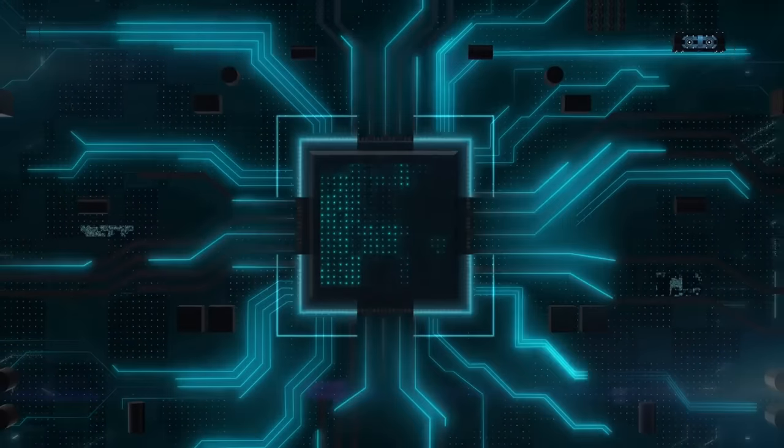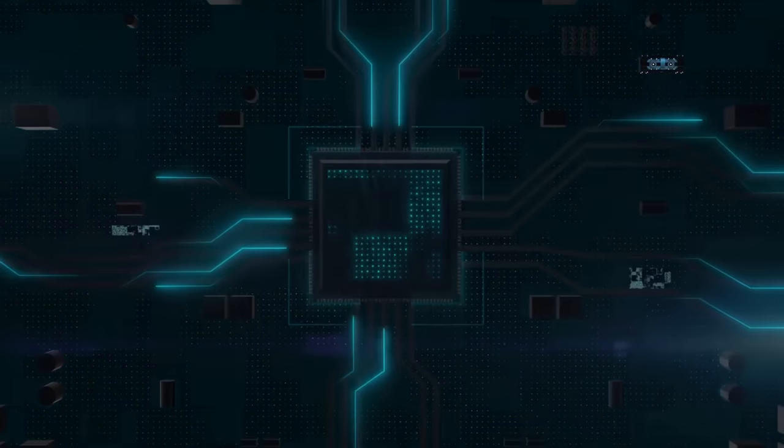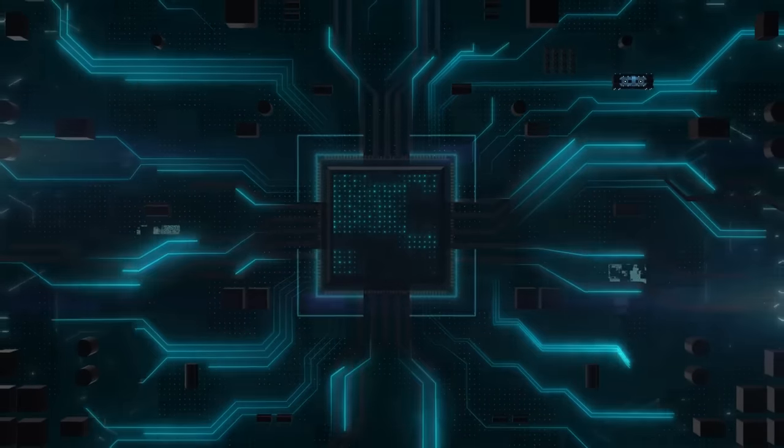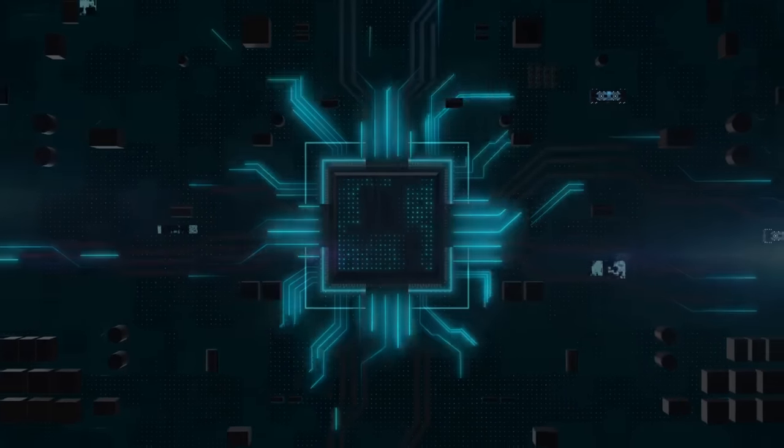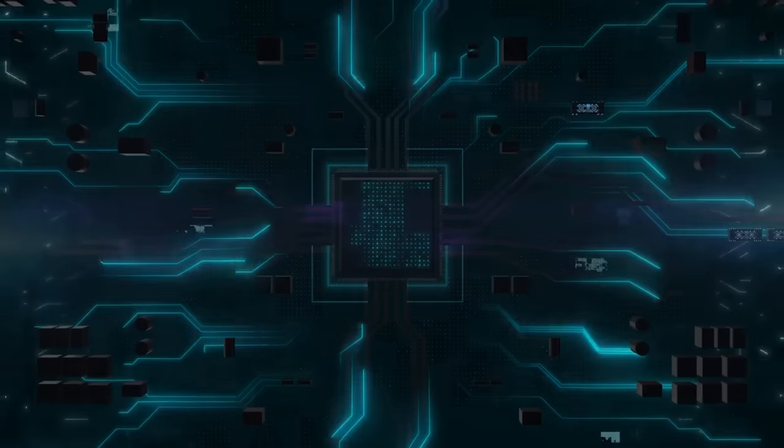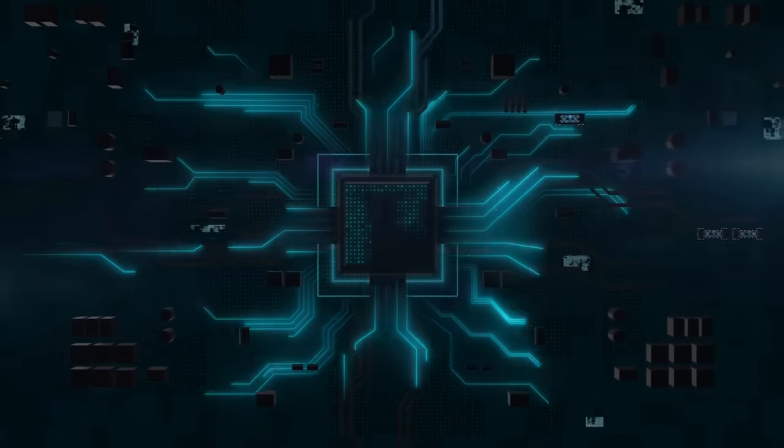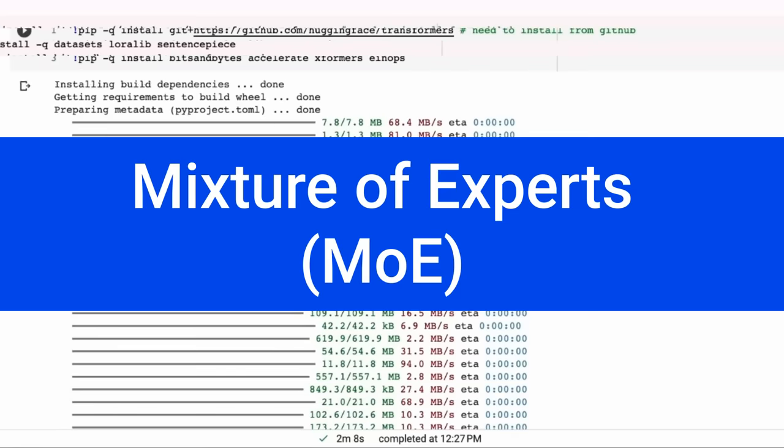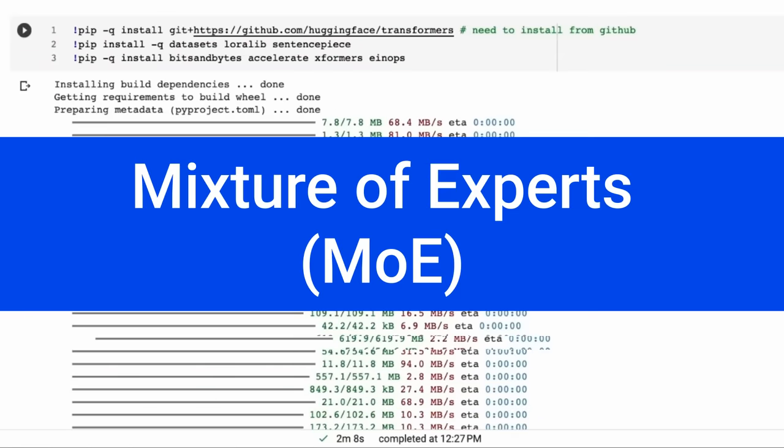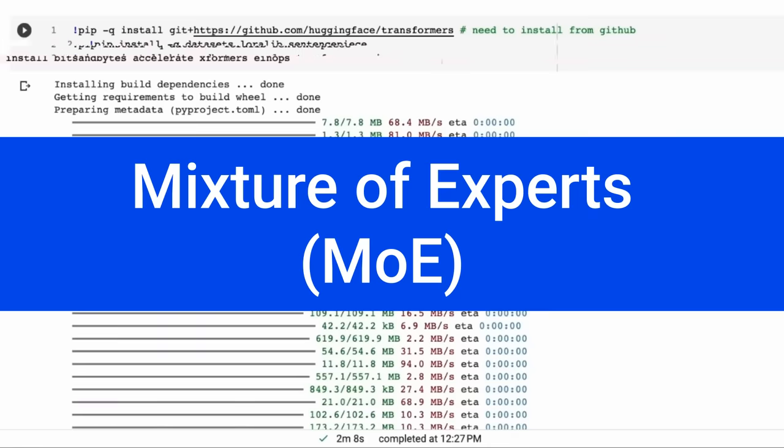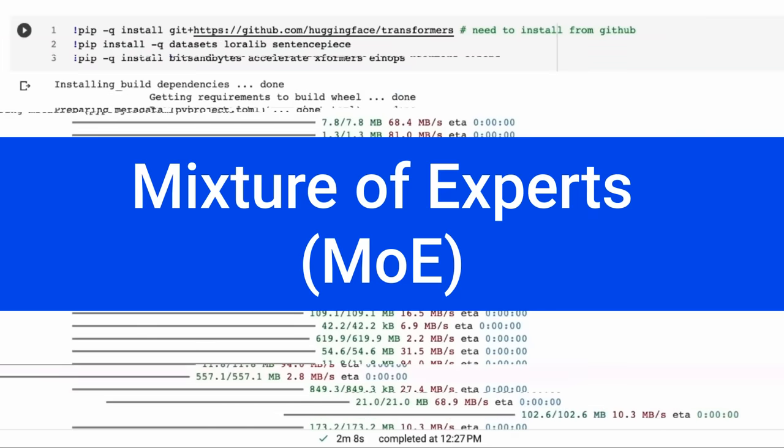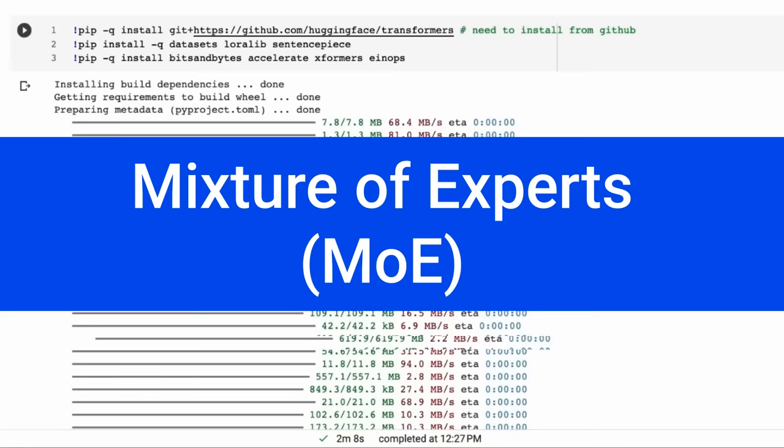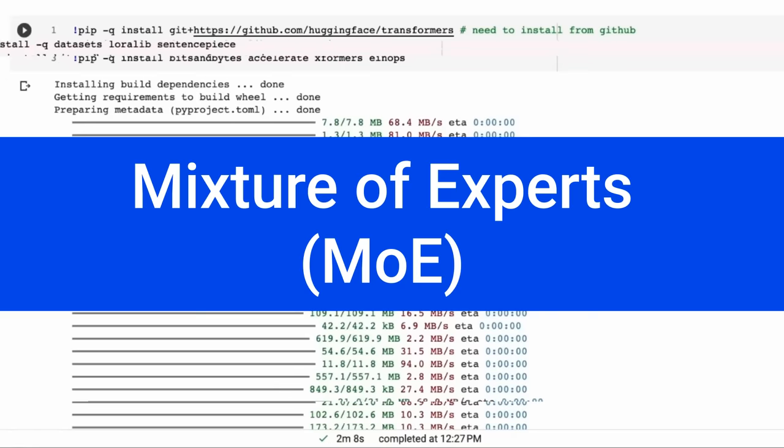You're going to need probably at least two 80 gigabyte A100s or four of the 40 gigabyte A100s to be able to run it locally or to run it on your own server in the cloud. So let's start off by jumping in and have a look at what mixture of experts are, why they're so interesting, their relation to GPT-4, and then some of the things that are already out there before this, before we actually have a look at the actual Mistral model itself.